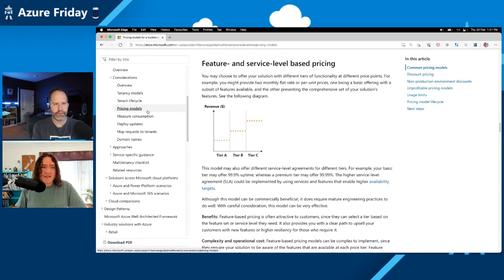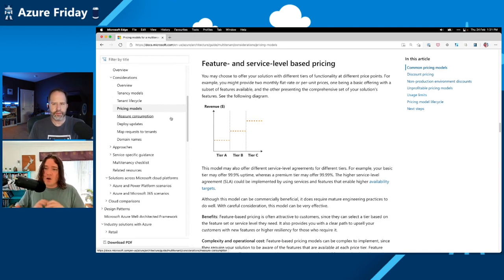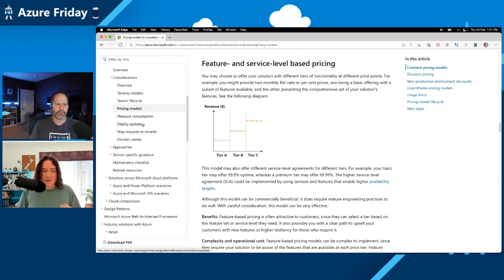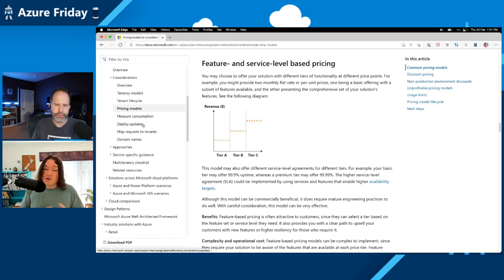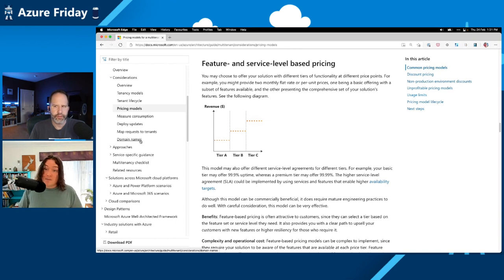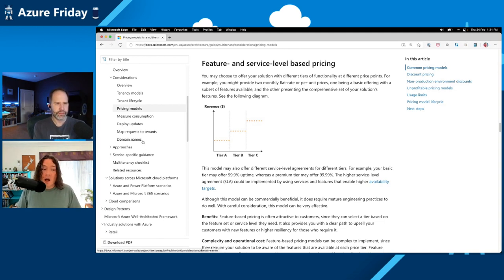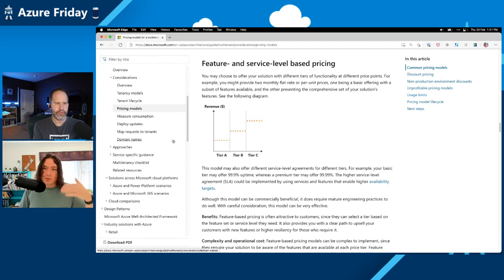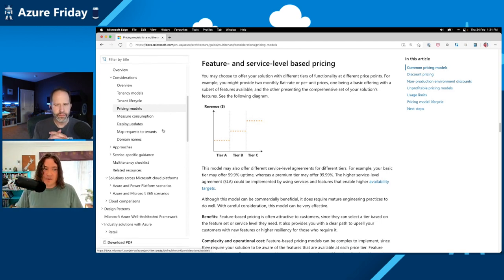And most of these are fairly high level, but we do talk about some specific things here as well, like for example, deploying updates. If you've got a multi-tenant service and you need to update the software, that can be quite challenging to actually coordinate that and figure out who gets which updates when. Similarly, for domain names, if you've got to allow customers to bring their own domain names because they want to see their own branded domain name on their service instance, that can bring along some other complexities as well. So these considerations are fairly high level and hopefully will help to understand the problem space you're in at least and point you to some specific solutions.